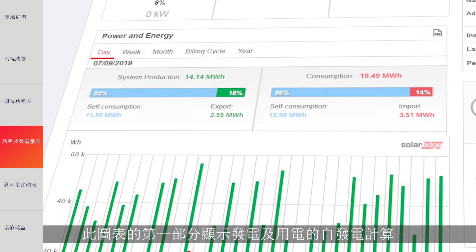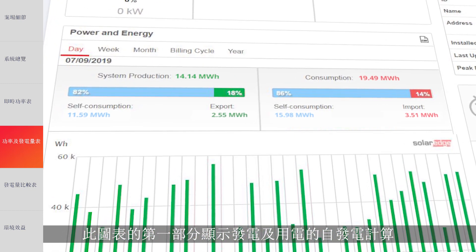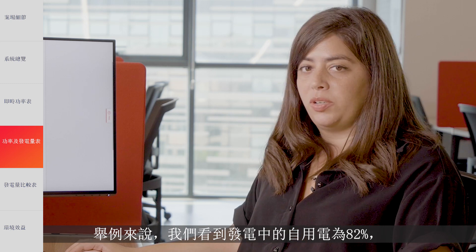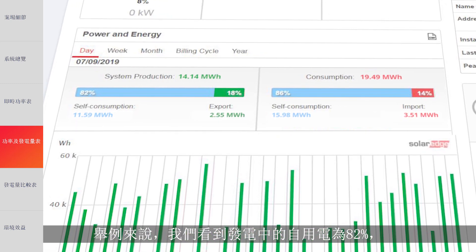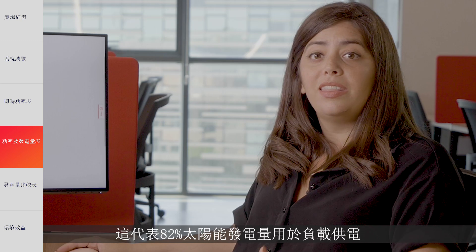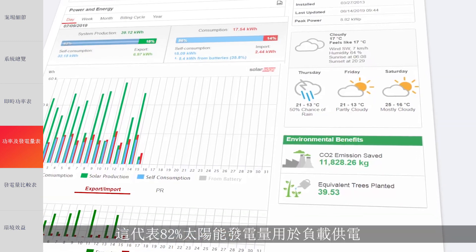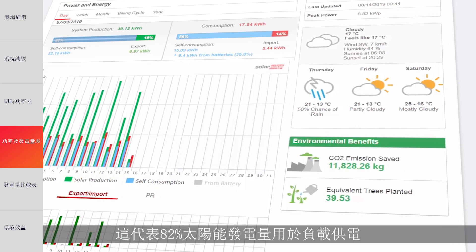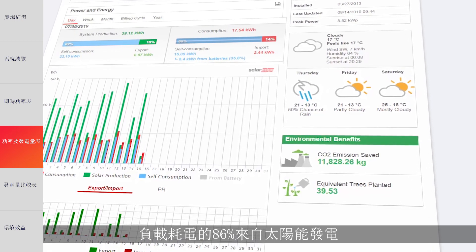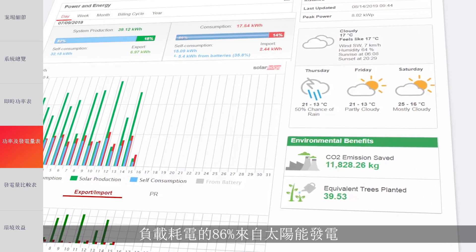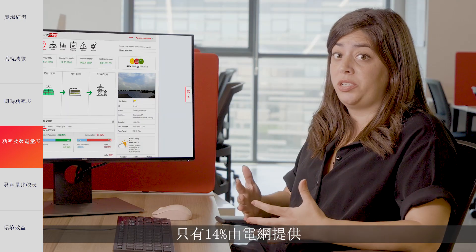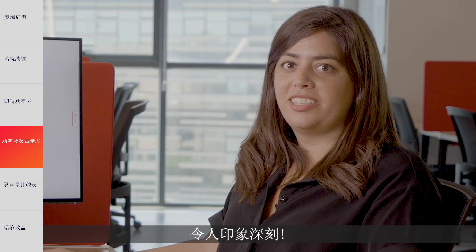The first section of this chart presents the self-consumption measurements for both production and consumption. In this example, we see the production self-consumption is 82%, while 18% was exported to the grid. This means that 82% of the solar energy produced was used to power the home loads. From a consumption perspective, 86% of the energy consumed used to power loads came from solar production, while only 14% was imported from the grid this month.